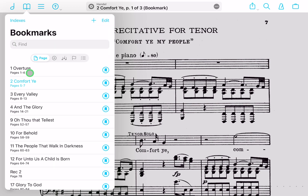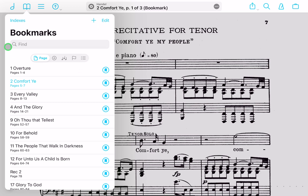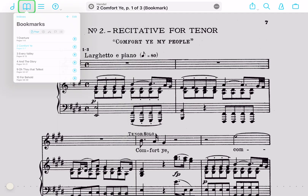This is a really awesome way to have all of the specific movements you'd like in a setlist in order. You can imagine this might take a long time if you have multiple bookmarks — even dozens in Messiah. If you'd like to learn how to make multiple bookmarks all at once using the index button, check out my next video where I dive into how to do that with indexes.